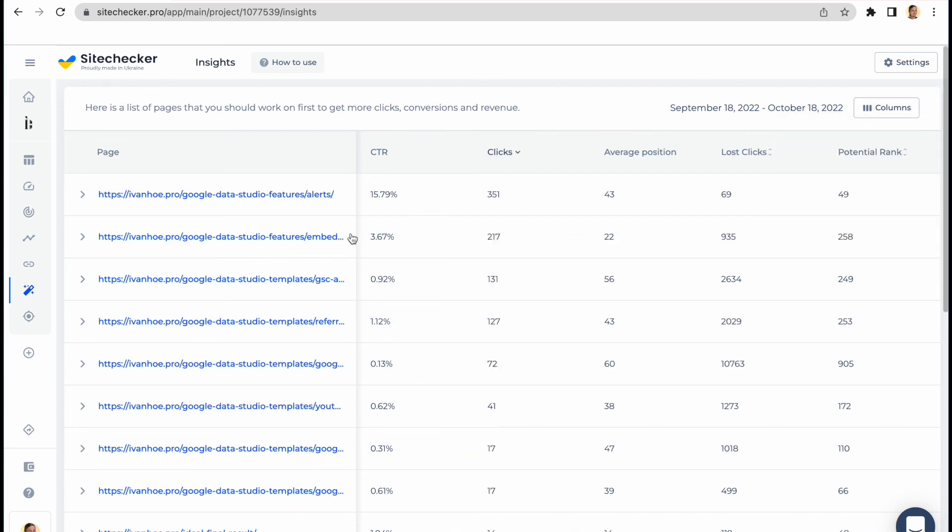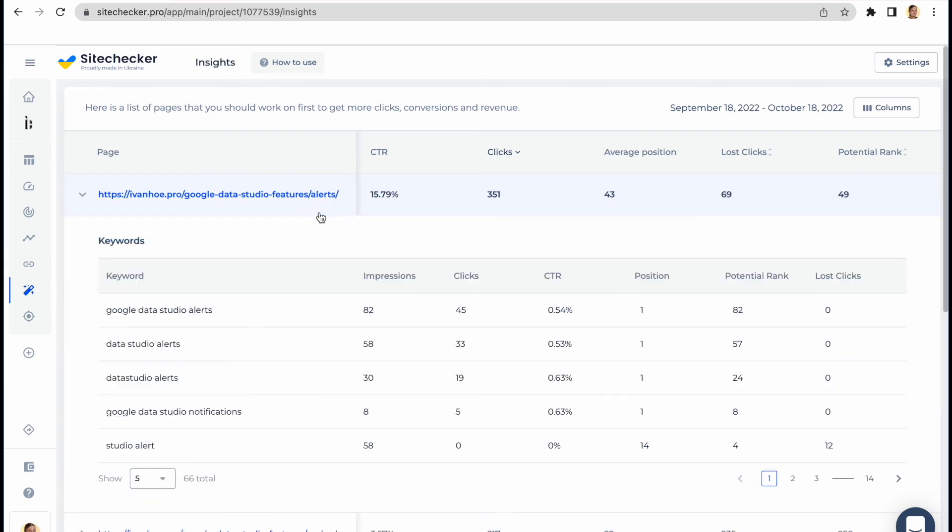Also, you can click on the URL row and get a list of keywords you should work on first to increase the traffic to this landing page.